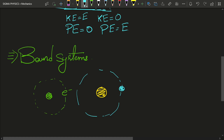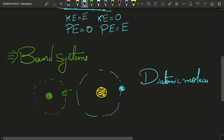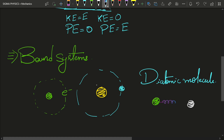Another great example is a diatomic molecule. In a diatomic molecule, two atoms are bound together — that is what a molecule is. Two atoms are bound together through some kind of bond, such as a covalent bond, ionic bond, or valence bond. So a diatomic molecule is also a bound system.